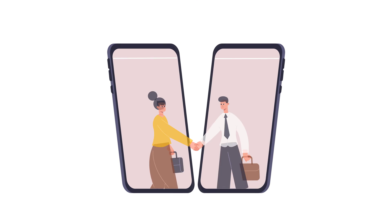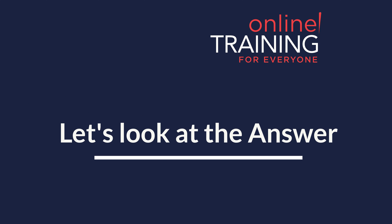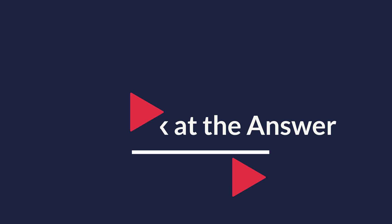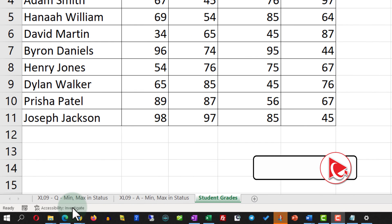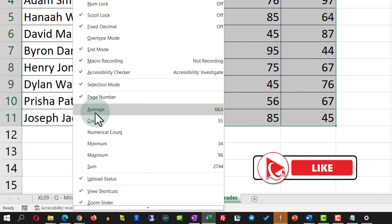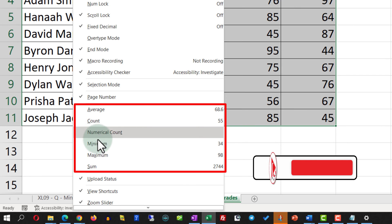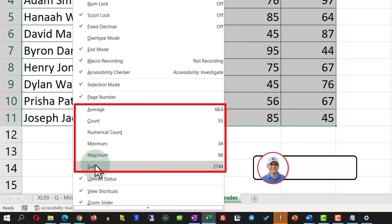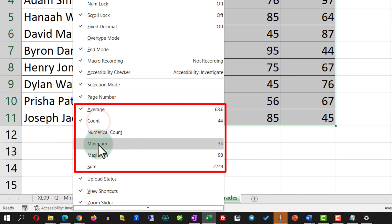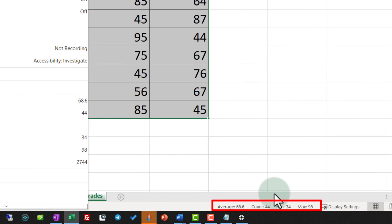I am going to move forward and share the answer. To accomplish this task, all properties related to the status bar can be enabled by right-clicking on the status bar itself. This presents you with options for average, count, numerical count, minimum, maximum, and sum. In our case we need to select average, count, minimum, and maximum, and you will see that all these values now show on the status bar.